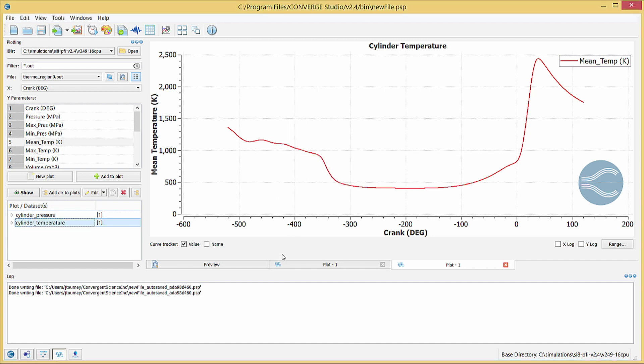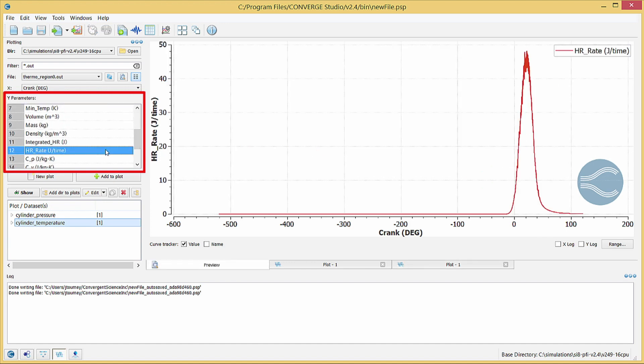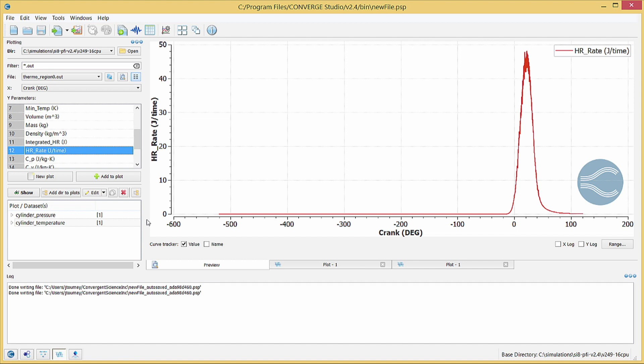Change the option in Y parameters to HR underscore Rate. This shows the heat release rate. You can see that the heat release rate is zero for most of the simulation but increases dramatically after the spark plug fires. Follow the previous procedure to create the plot and give it a title and name.